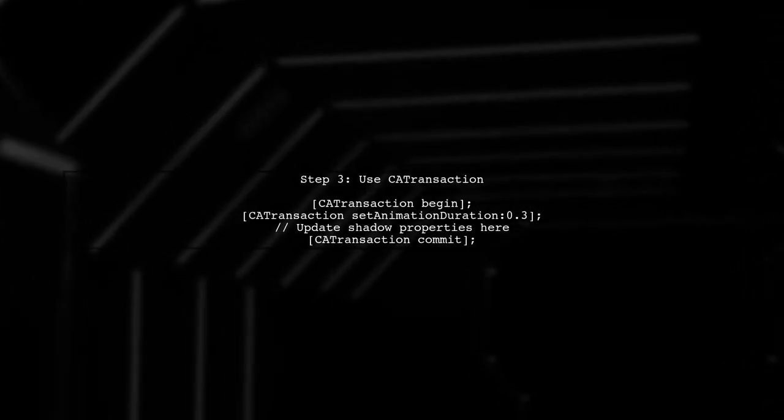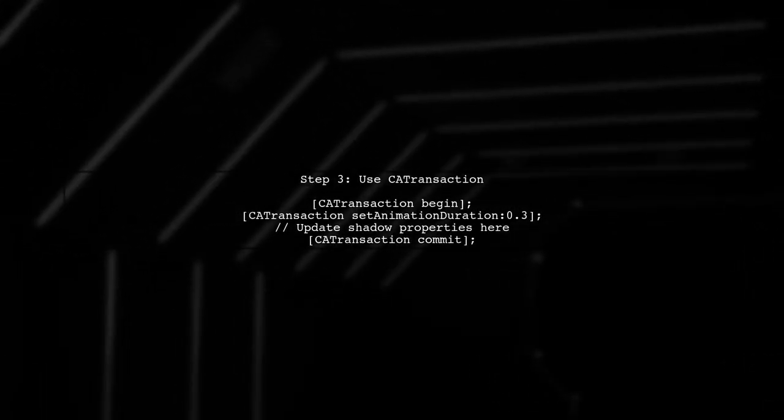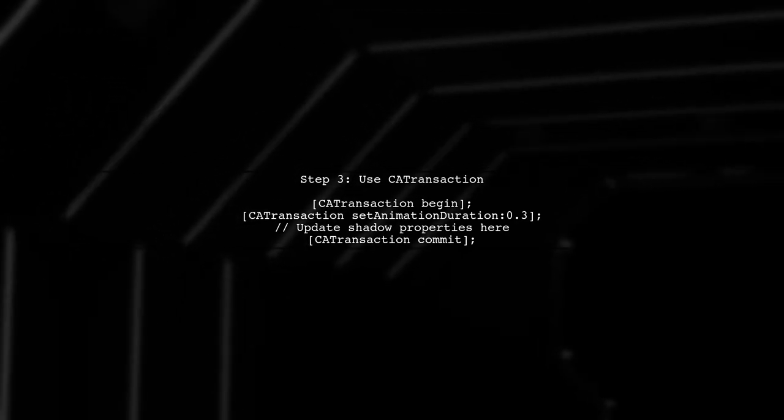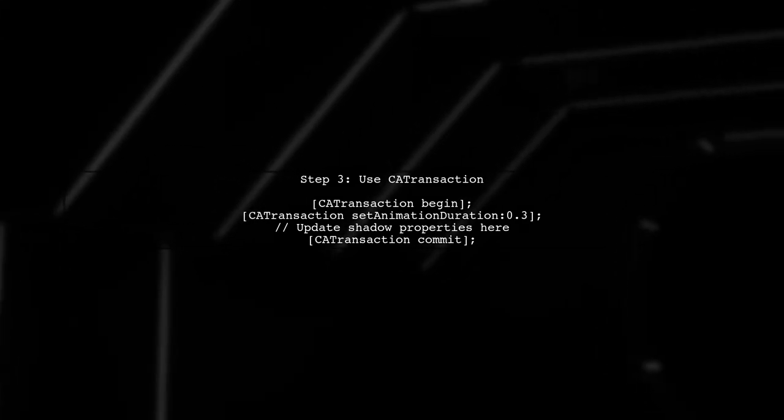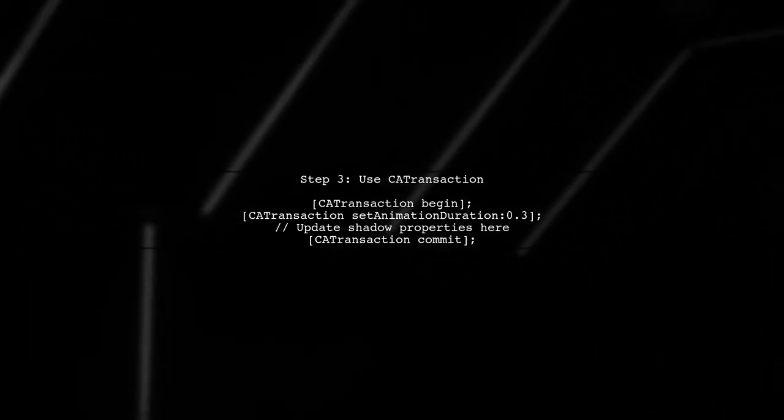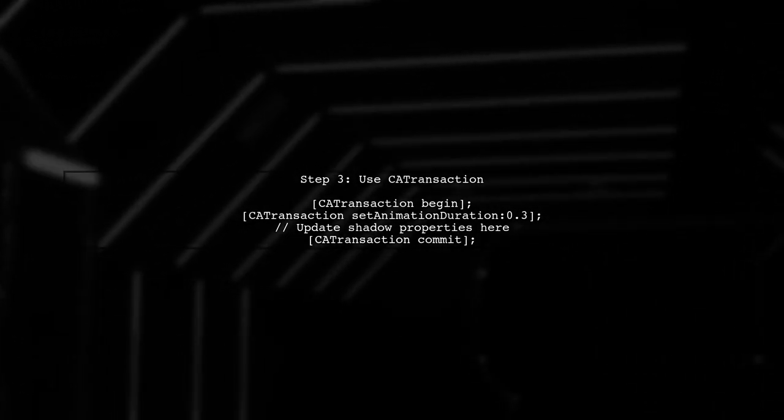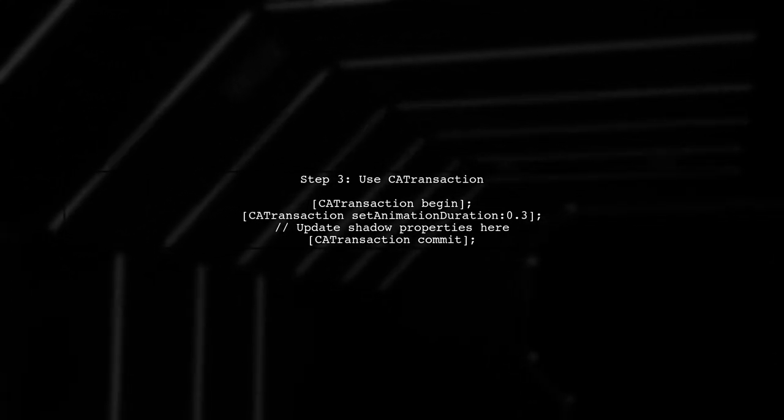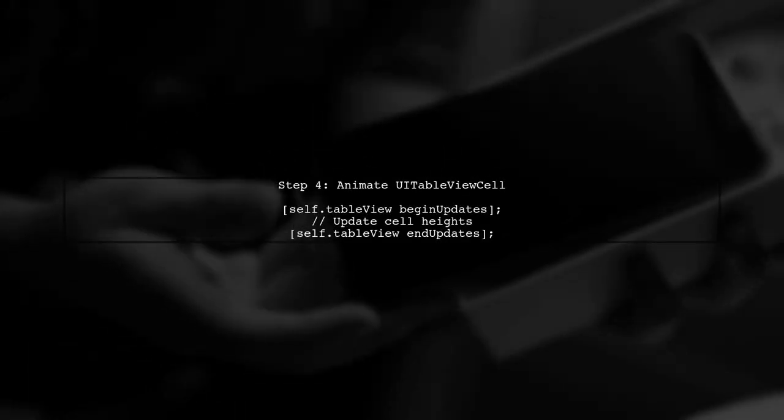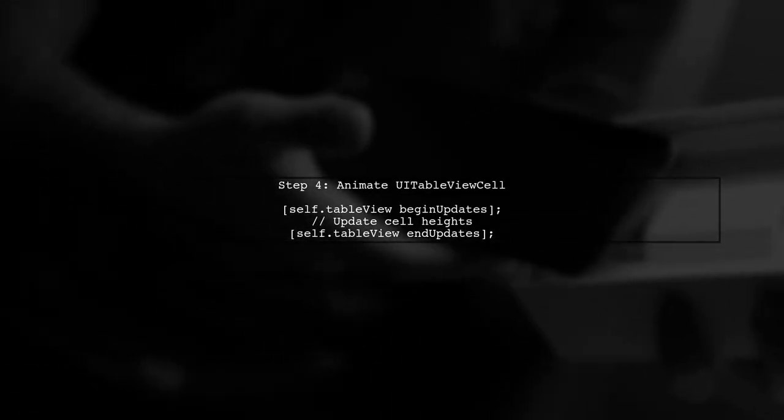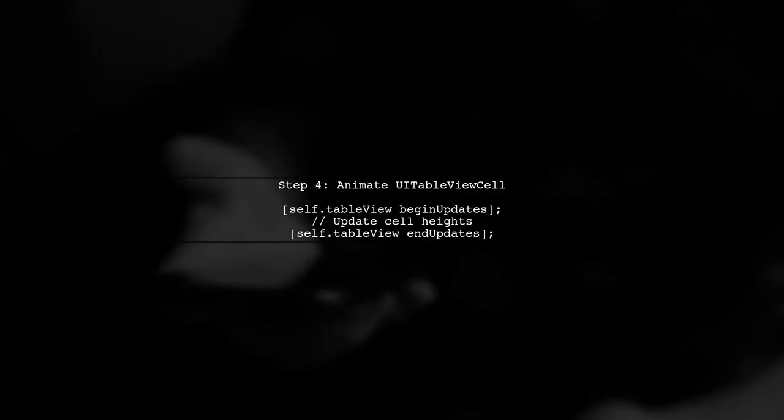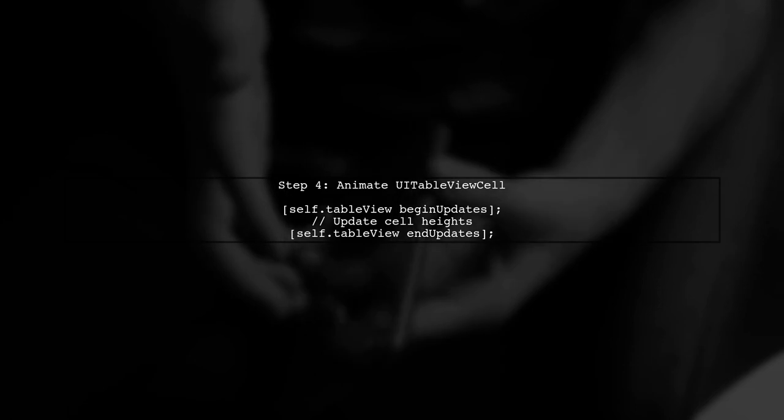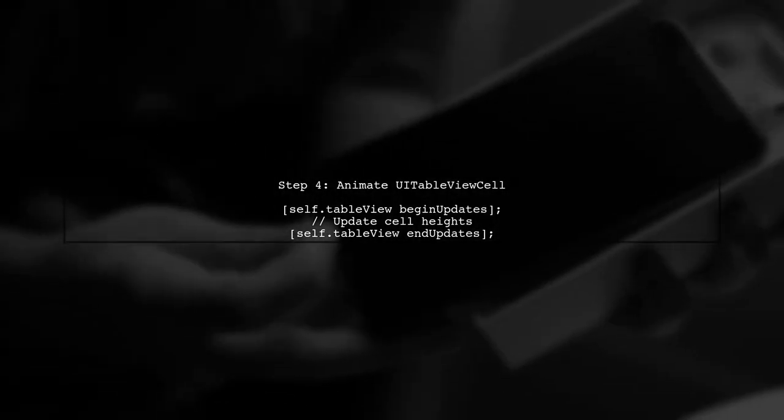Now, to ensure the shadow animates smoothly with the cell height changes, we need to wrap our updates in a CATransaction. This allows us to control the timing of the animations. Finally, call BeginUpdates and EndUpdates on your UITableView. This will trigger the animations for both the cell height and the shadow layer simultaneously.